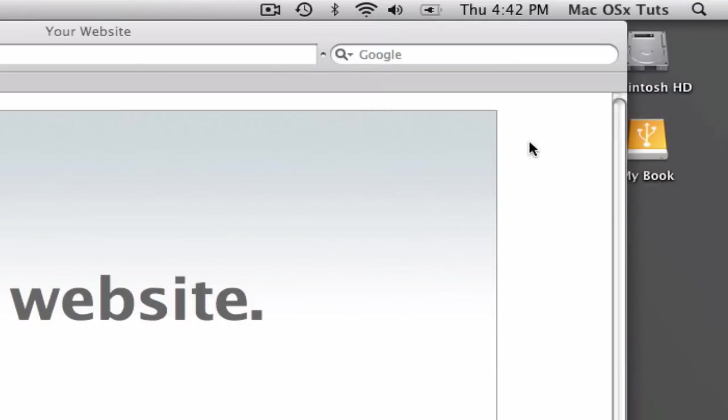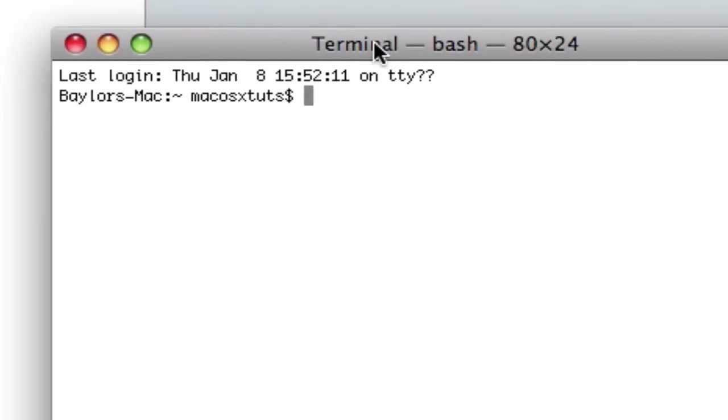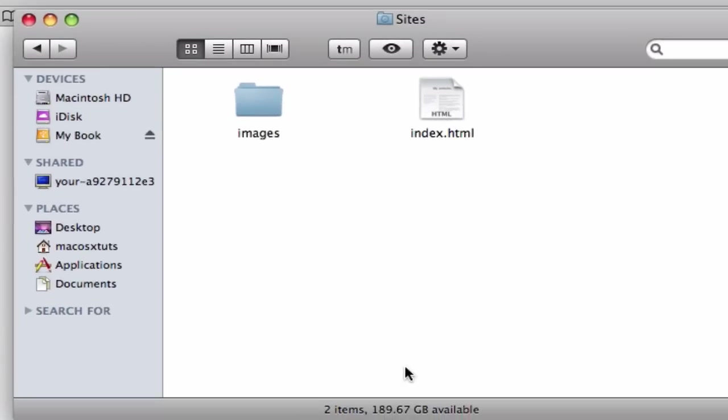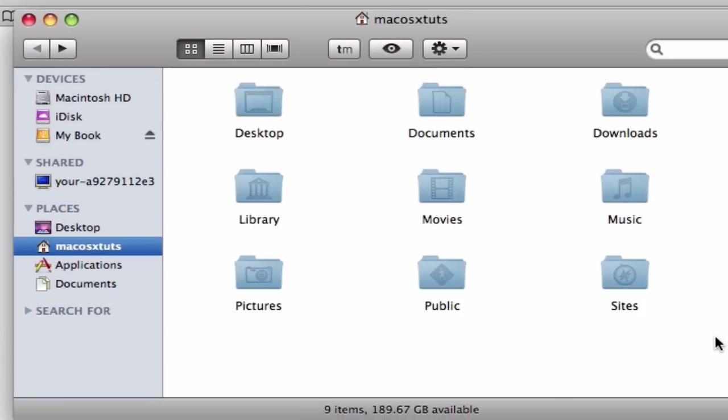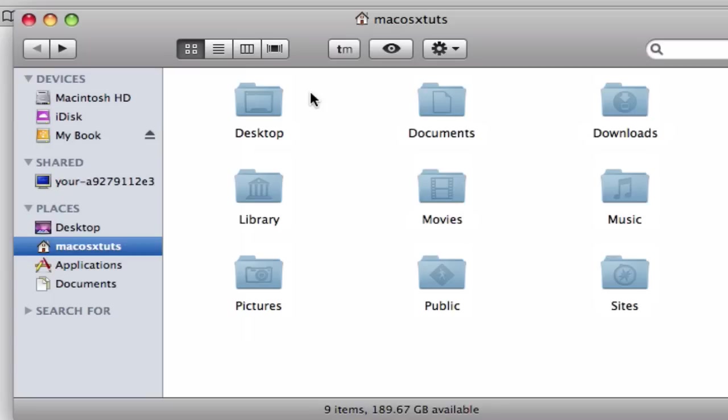Open it up and type in Rails and then MySite, just like that. Now, when you do this, it is going to add a folder to your home directory. Make sure you do not type in a folder that you already have, or it will override and add contents inside that folder.